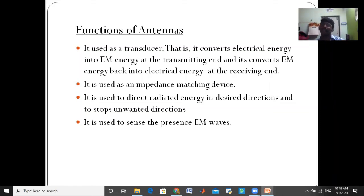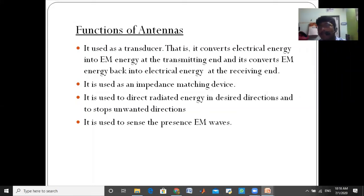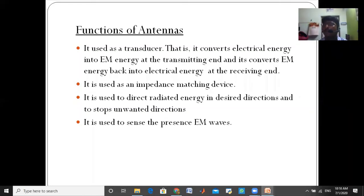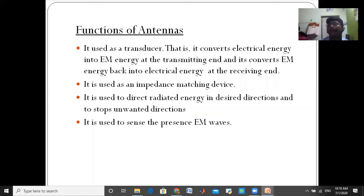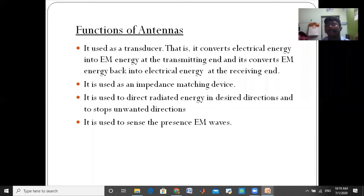The next point is: the antenna is used as an impedance matching device. The meaning of impedance matching is that on the transmitting side and the receiving side, we have antennas placed in the same positions to ensure signal matching.